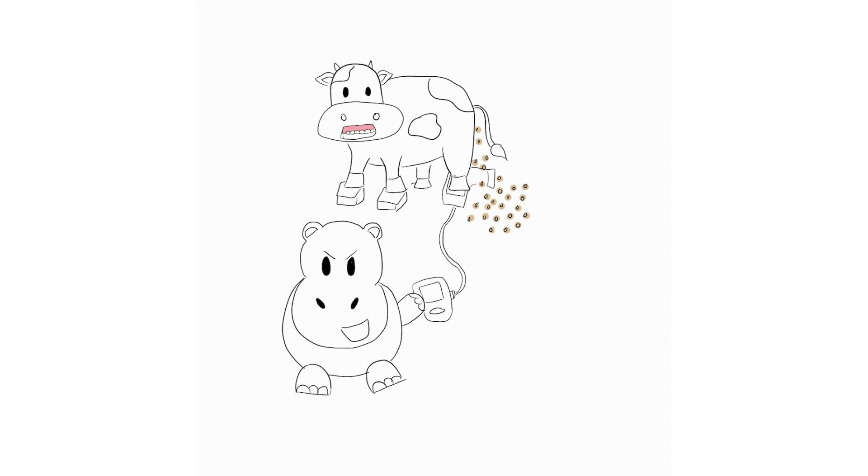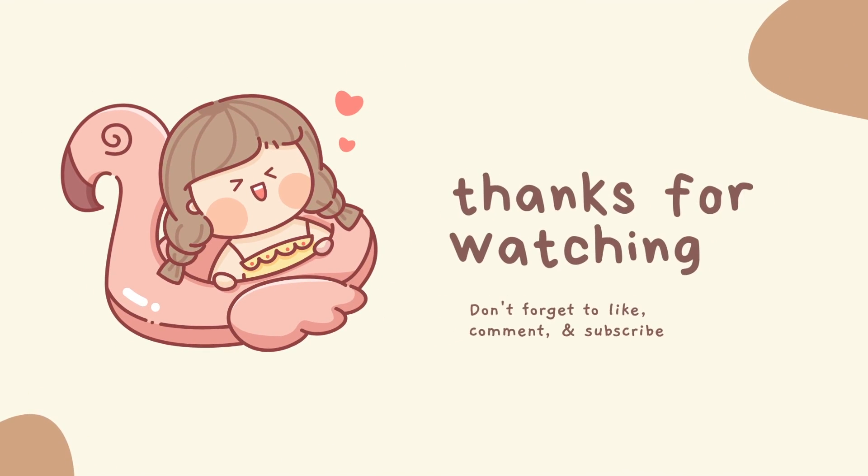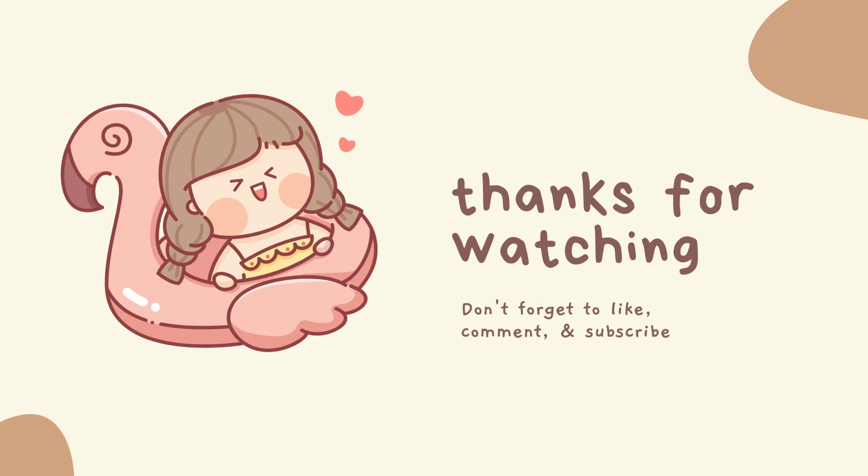So yeah, that's everything. Hopefully that makes sense and helps to allow you to remember some of the side effects for calcium channel blockers. Thank you so much for listening and please be sure to like, comment and subscribe and check out my other videos. Thank you. Take care.